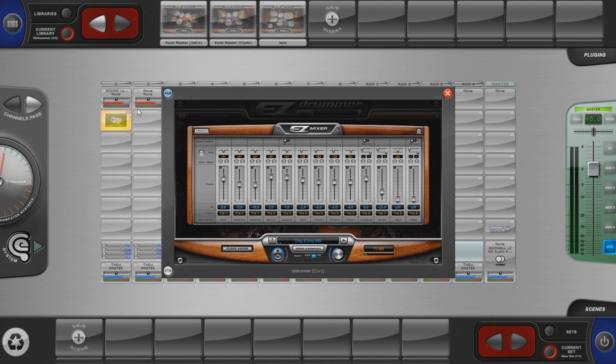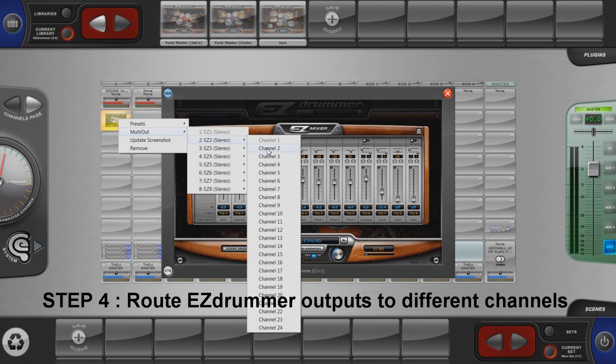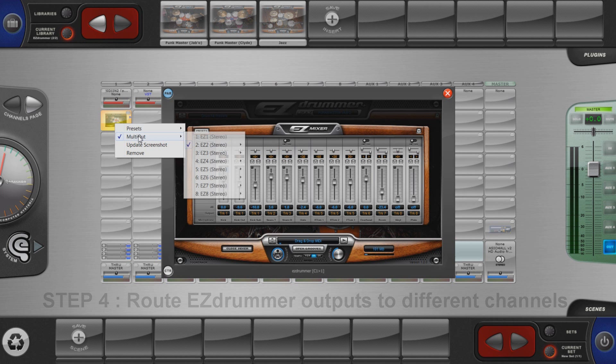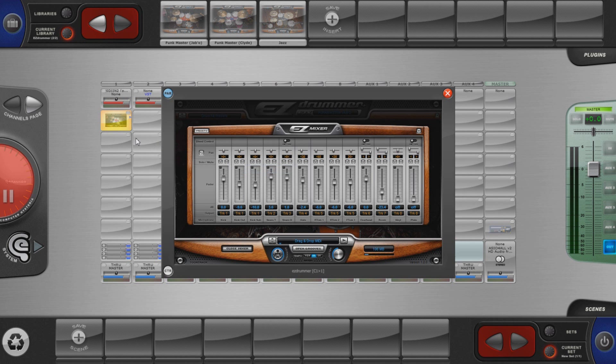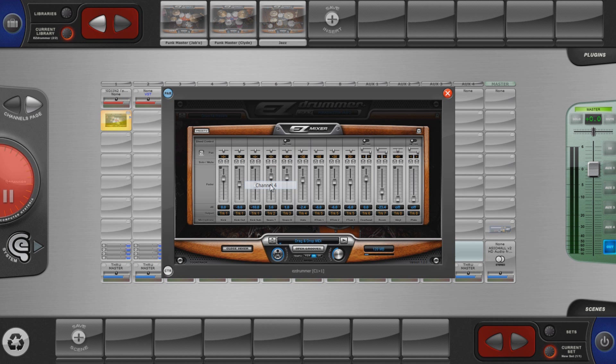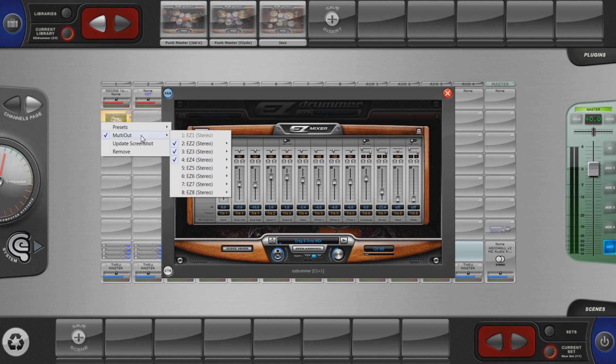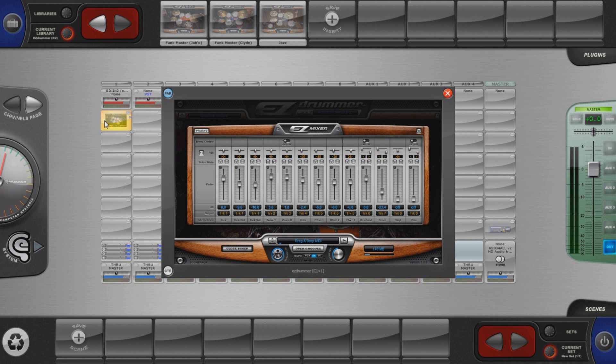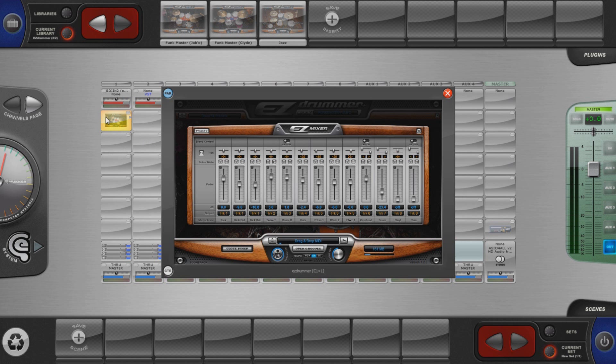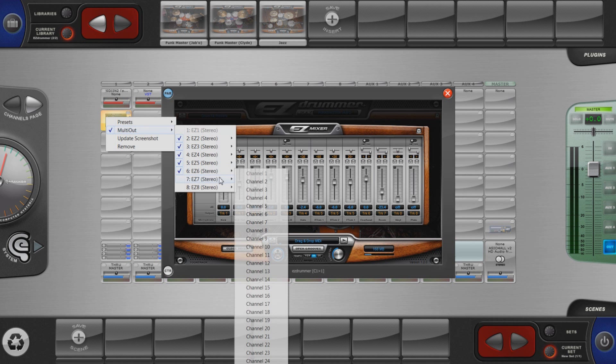EasyDrummer has 8 stereo outputs and now EasyDrummer internal channels are routed to these multiple outputs. Bloxpander automatically generates a multi out sub menu if a plugin with more than one stereo output is loaded in an insert. What we are doing here is routing the 7 extra stereo outputs of EasyDrummer to different Bloxpander channels.